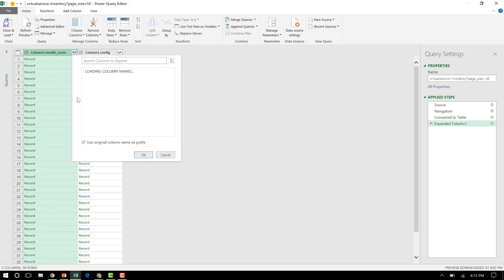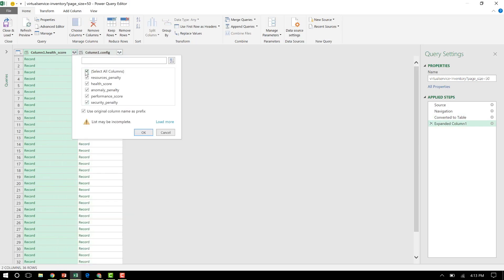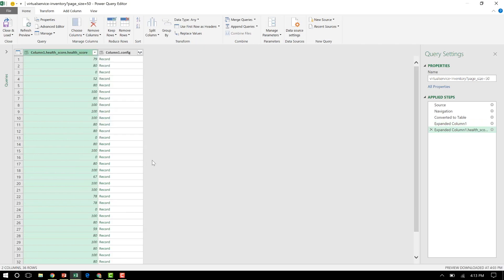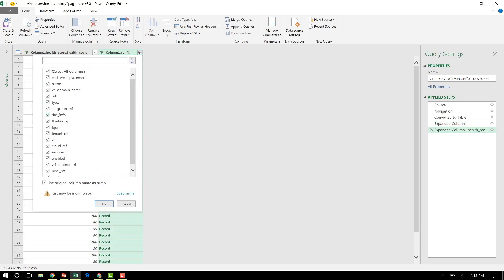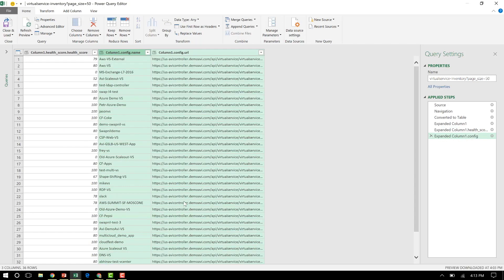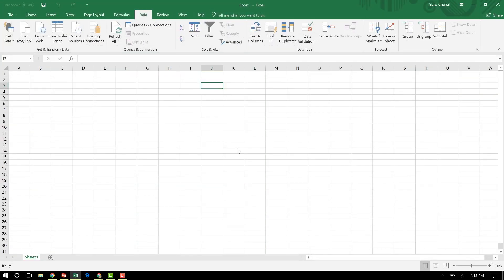So it's going to pull those up. Then I say, out of the health score, just give me the health score of the individual application. And for config, give me the name and maybe the URL if I want any more information. That's it. And using this very simple point and click mechanism, I can now save this and it'll load this into an Excel table.